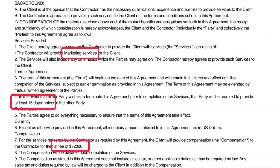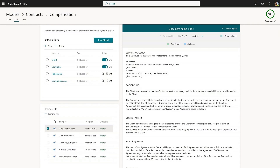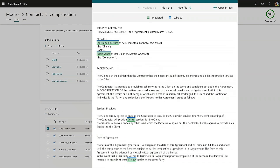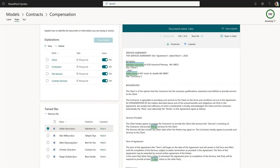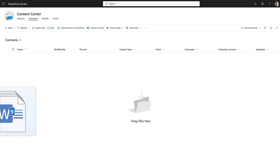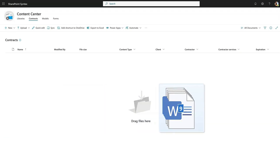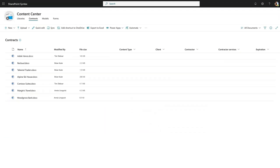Syntex lets your experts capture their knowledge about content in AI models that they can build with no code. For example, an expert can teach Syntex to extract the value of a contract, along with the expiration date and key terms and conditions. Syntex then uses your model to automatically process content and capture that important information as metadata — that's the columns that we see here.